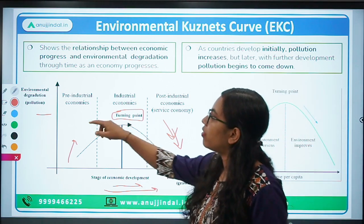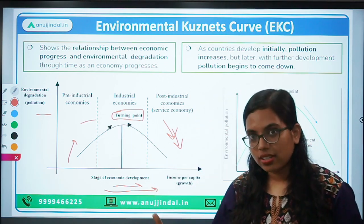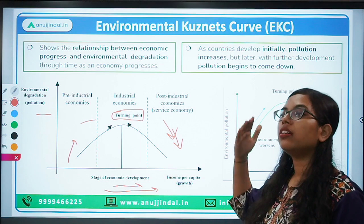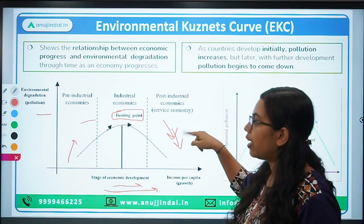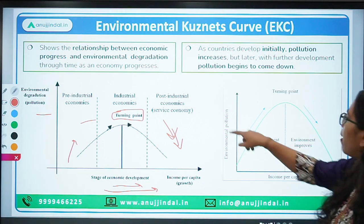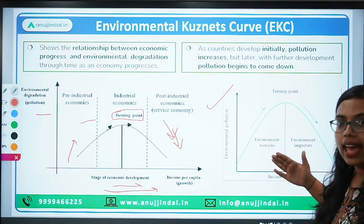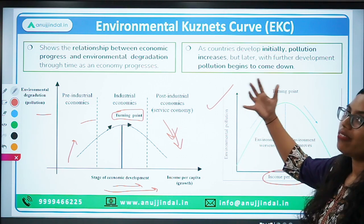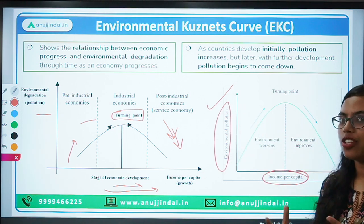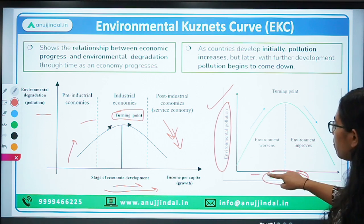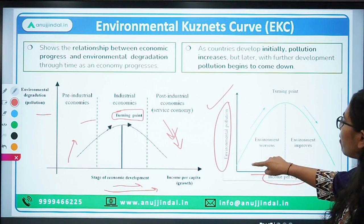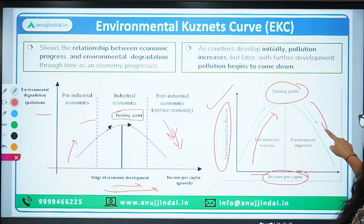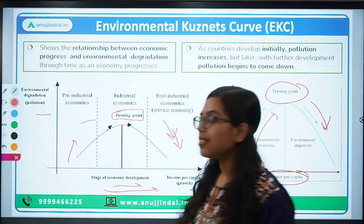So the Environmental Kuznets Curve shows that initially, whenever industrialization takes place, pollution in the economy increases, but with time, as development progresses, the level of pollution decreases. On the x-axis we have income per capita — representing the level of economic development — and on the y-axis we have environmental degradation or pollution. After a certain point, this level of pollution decreases as environmental concerns and protections increase.